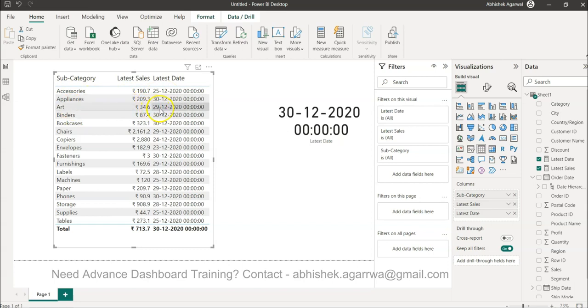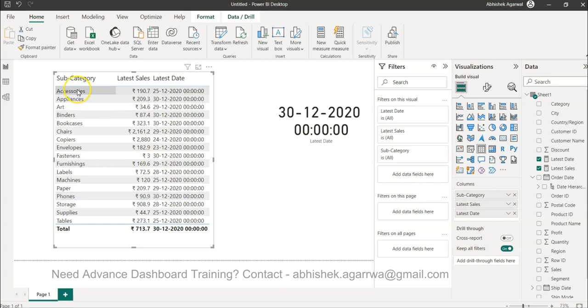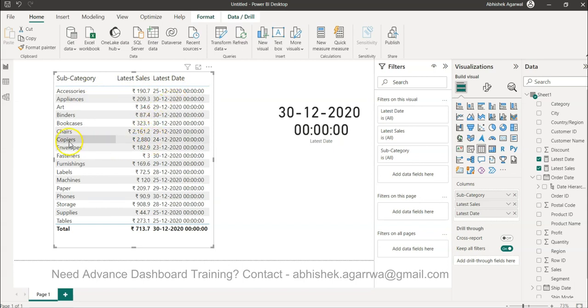But when dimension values for subcategories are present, for accessories this is 25th December, for art this is 29th December, for copiers this is 24th December. So for every value it has changed and this is because of the row context. For this particular row this is the latest value, for this particular row this is the latest value, for this particular row you have 24th December as the latest value.